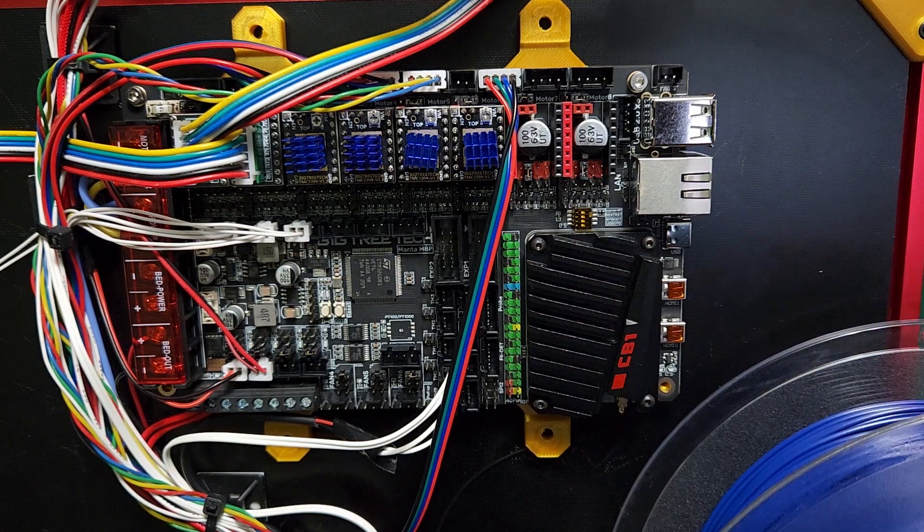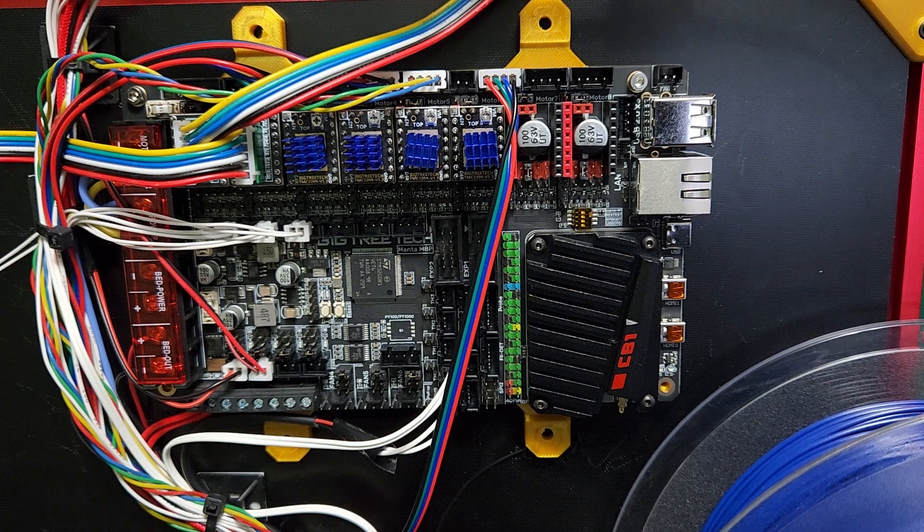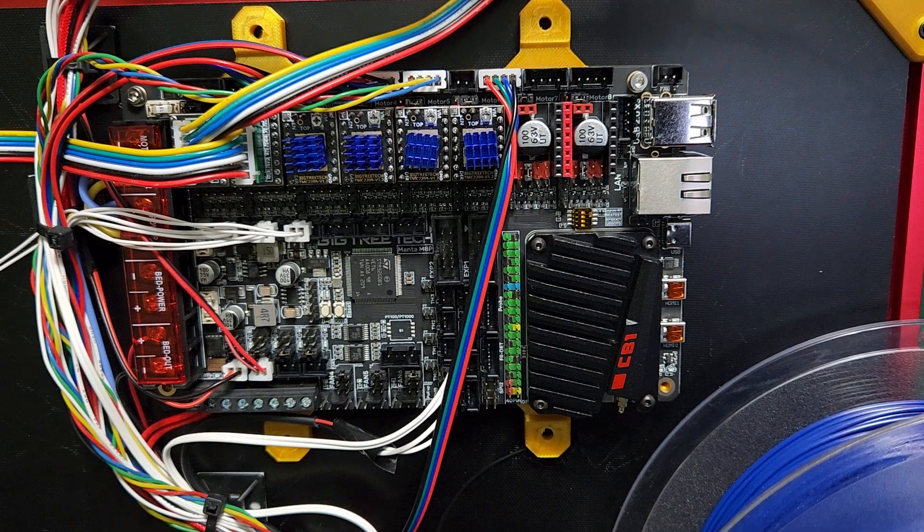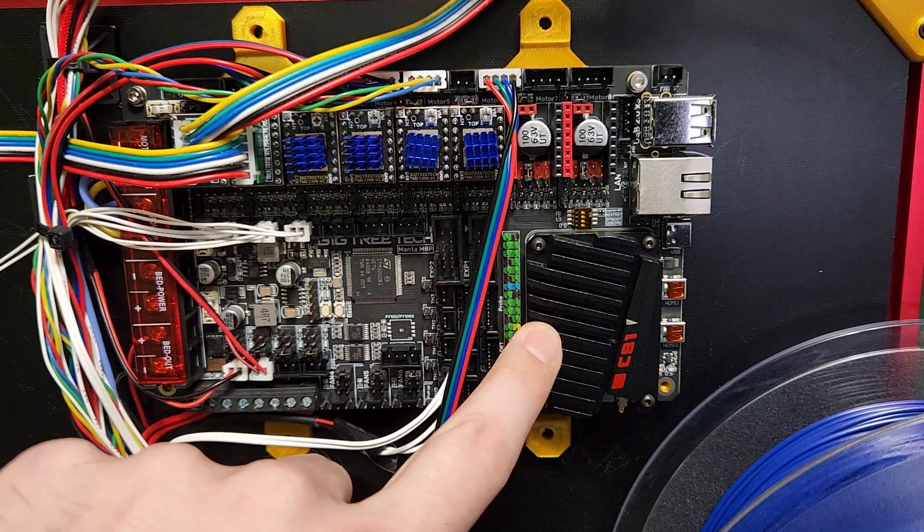So I really like that these are really nice boards for Clipper, of course, because of the CB1 module.